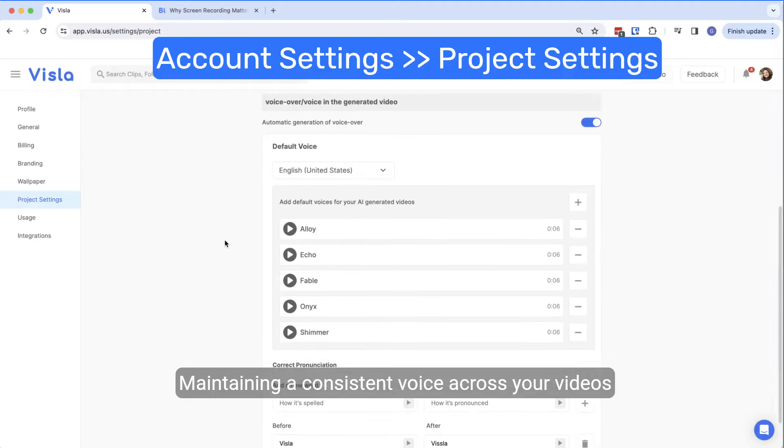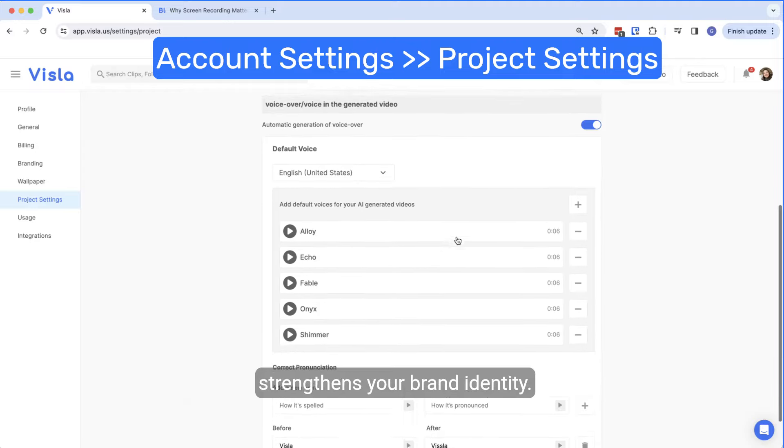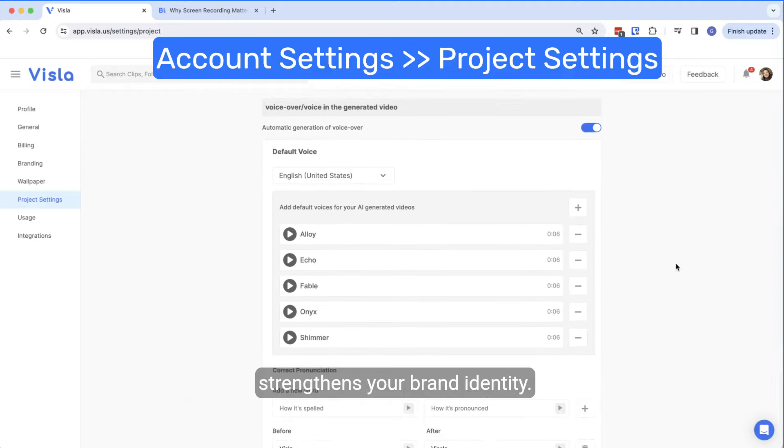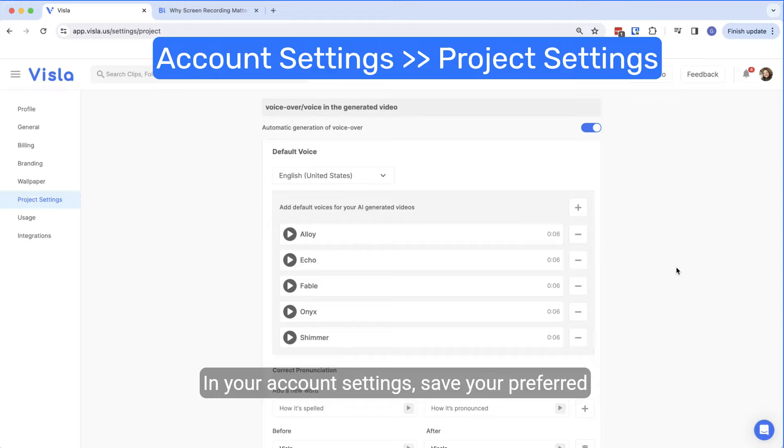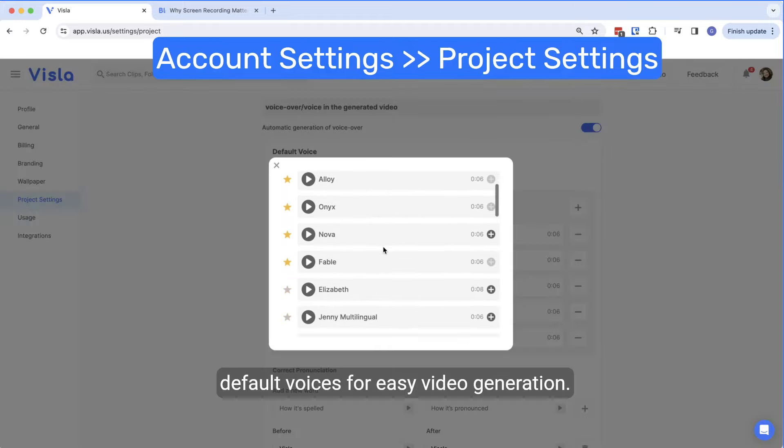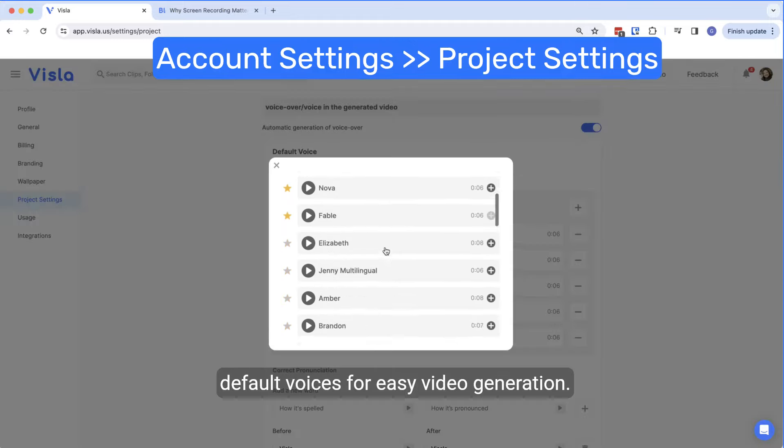Maintaining a consistent voice across your videos strengthens your brand identity. In your account settings, save your preferred default voices for easy video generation.